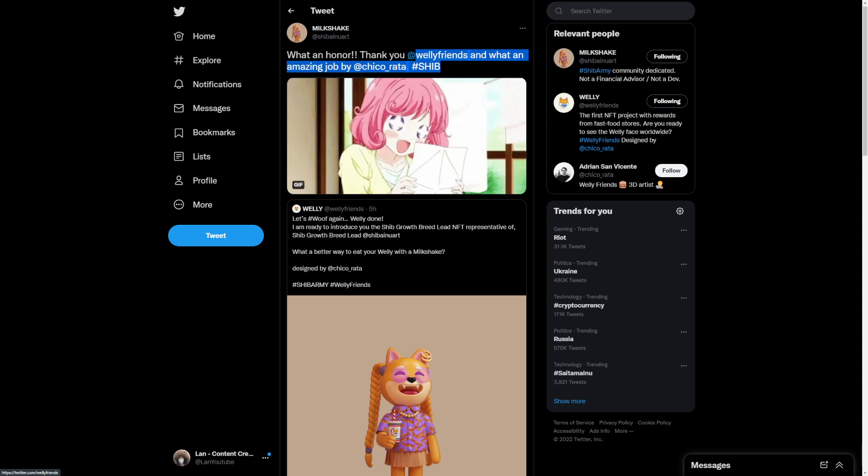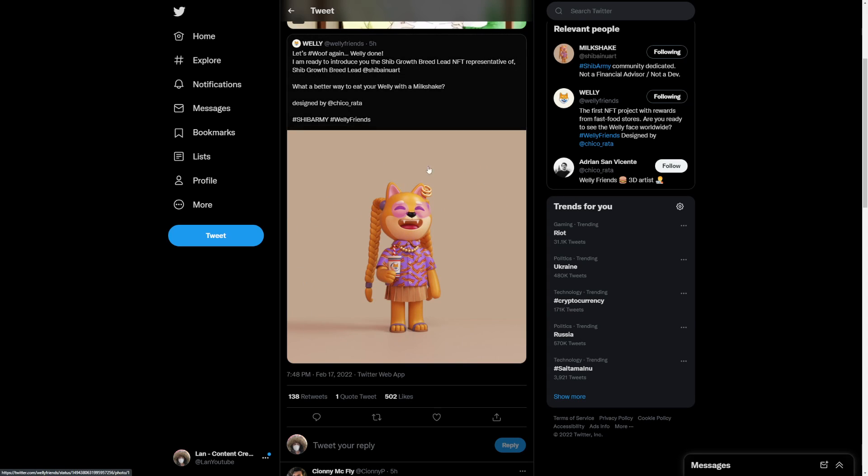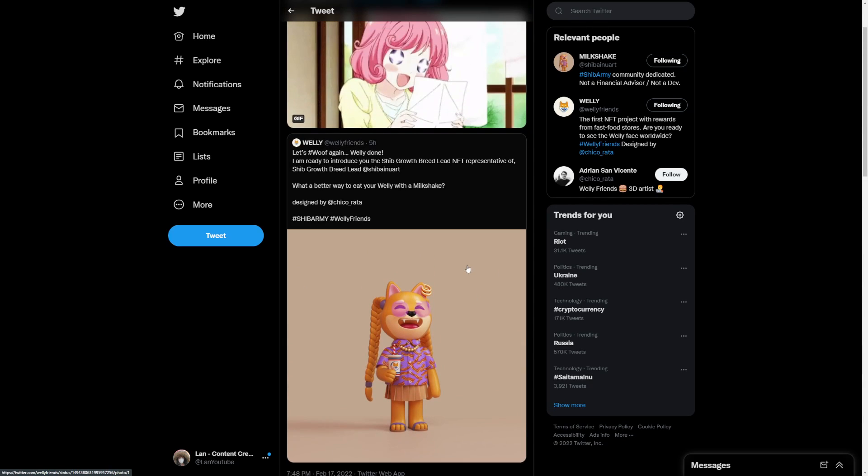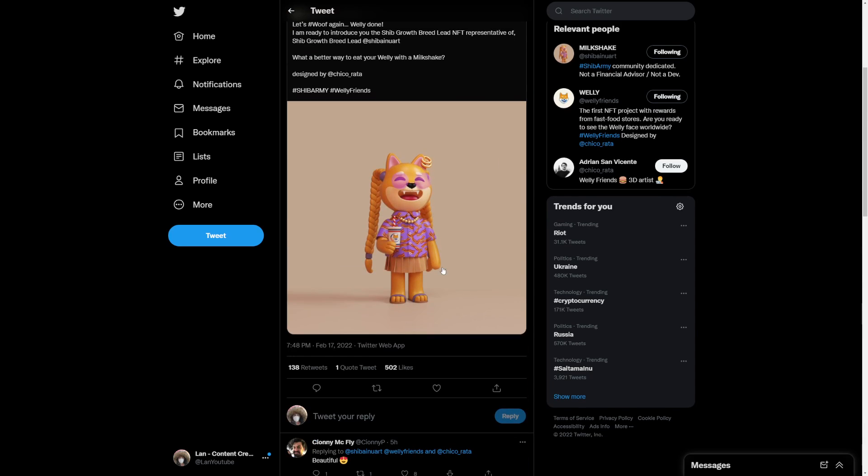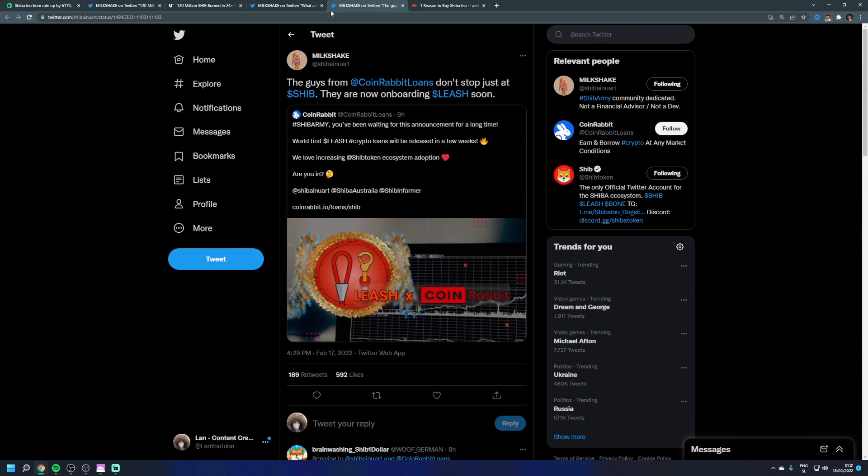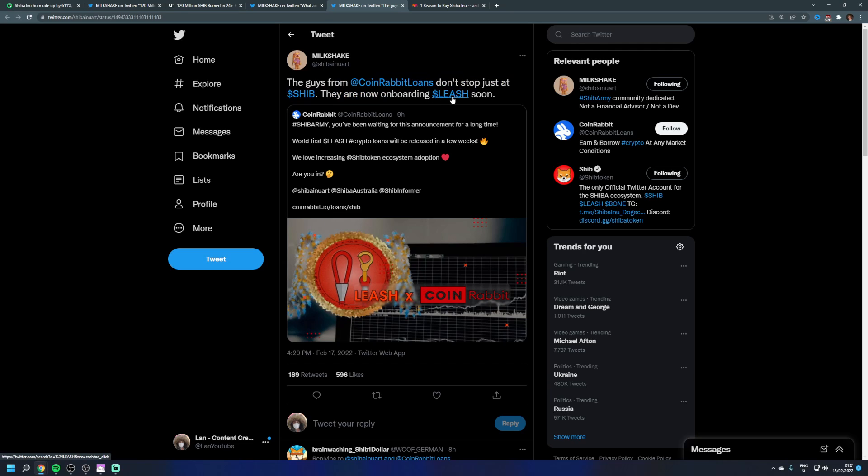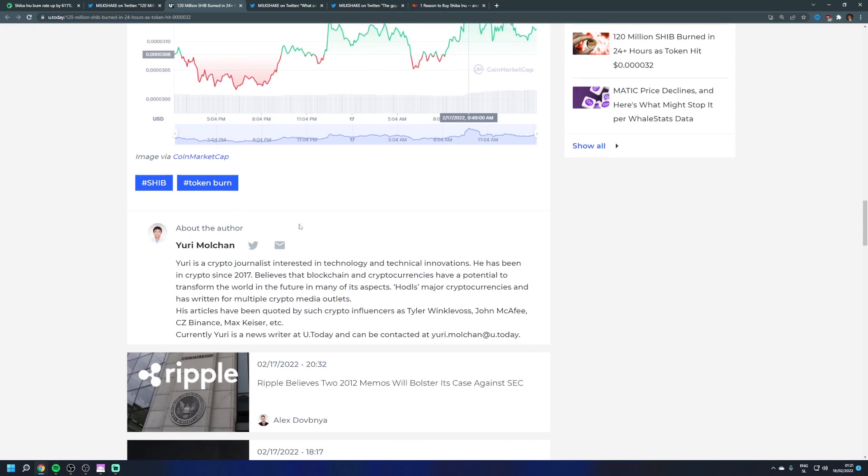Thank you well friends and what an amazing job by Chikorata. And we can see here that Shiba Inu is actually having now these type of logos, these type of NFTs for logos for users. And I think that's really awesome for the members of the team as the team is going very strong. The guys from CoinRabbit loans, they don't just support SHIB. They're now onboarding Leash too. That's another big update. I have been talking about CoinRabbit for some time.